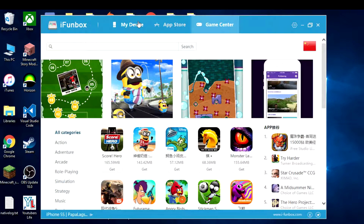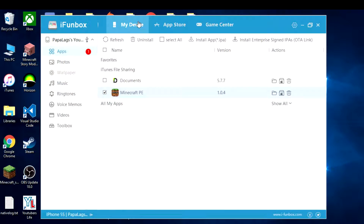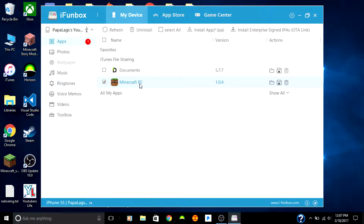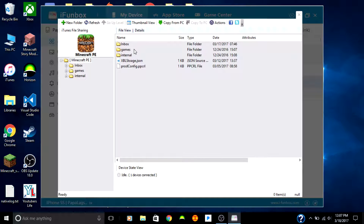What you do is open My Device, go to My Device, then go to Apps, then go to Minecraft PE. Make sure you're on version 1.0.4 — or really just the latest update. Open up Minecraft PE, then go to Games.